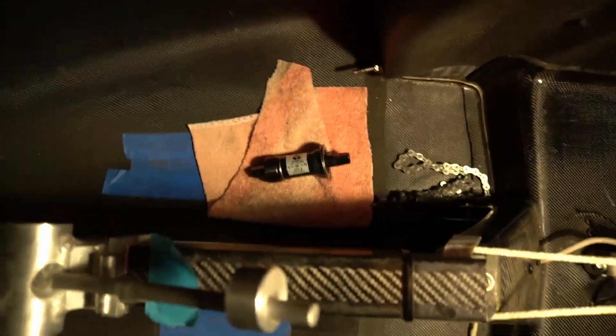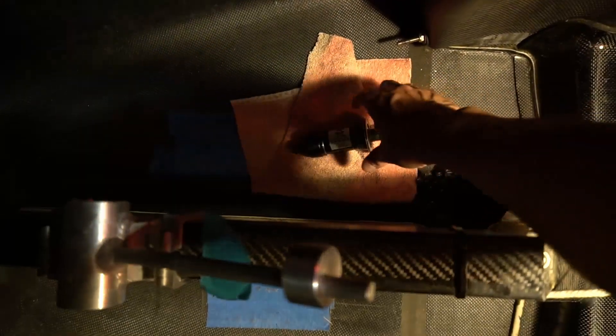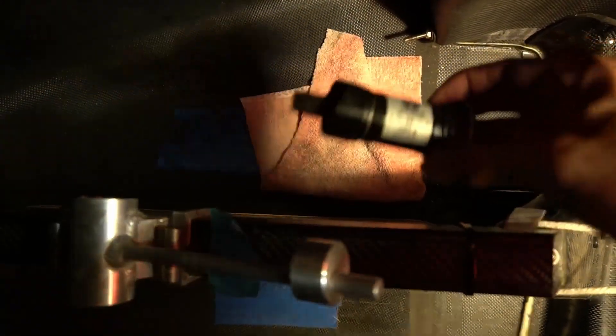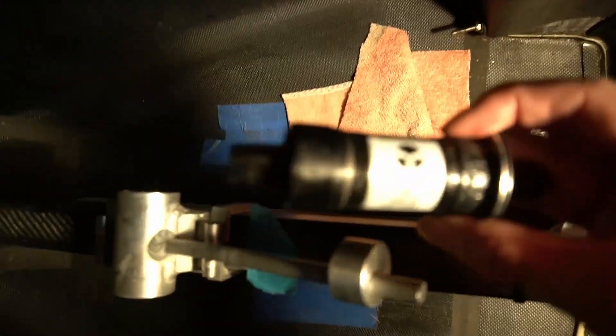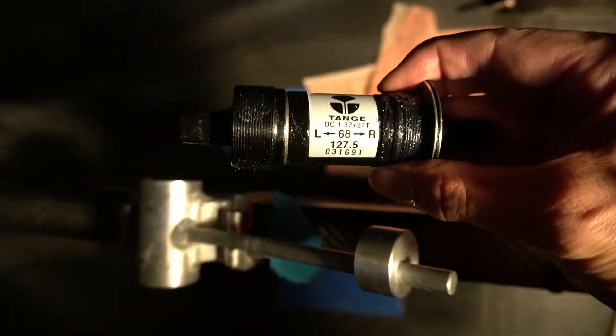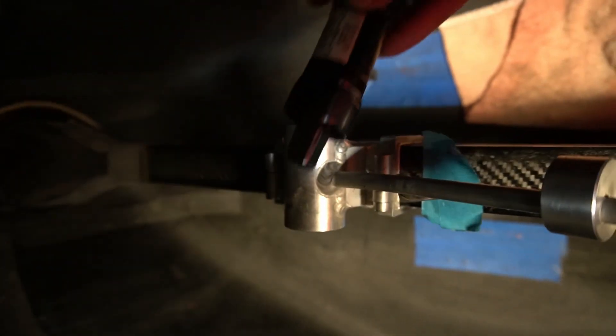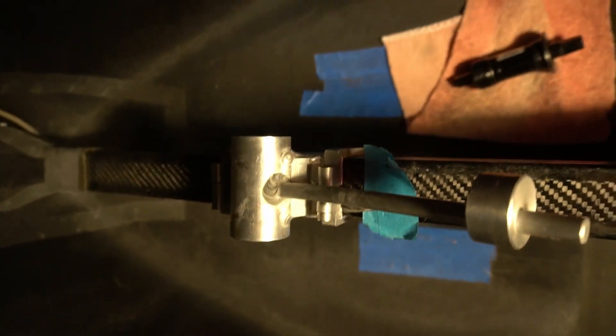So the bottom bracket that came with this came pre-greased. So I'm going to go ahead and pull off this left side and then insert it into the bottom bracket shell and tighten it in there.